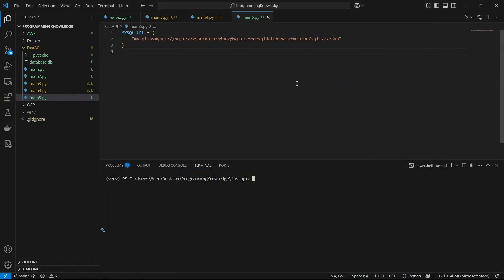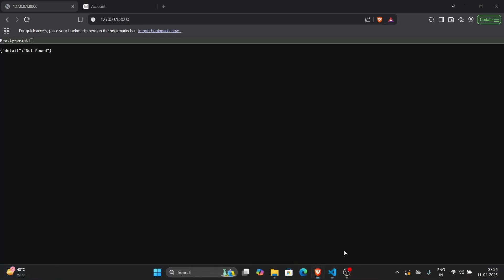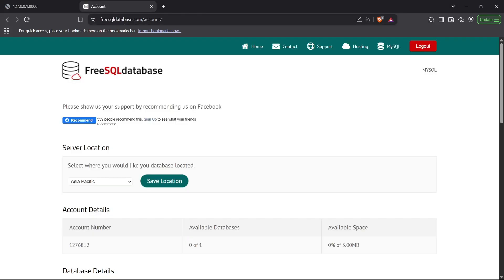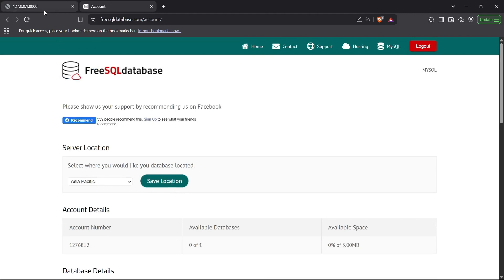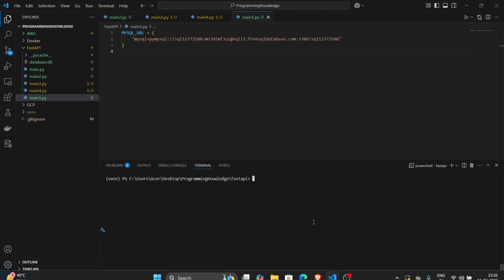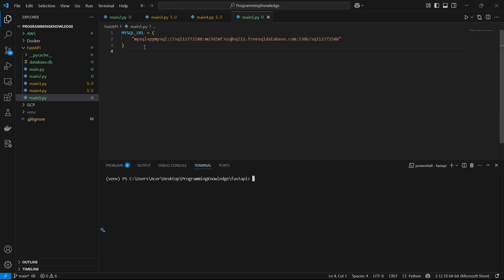Hi guys, welcome back to the channel. Today I'm going to show you how you can connect your MySQL server to your FastAPI. In the previous video we discussed how we can connect a PostgreSQL server to our FastAPI — now we're going to connect the MySQL server. I've got a free server from freesqldatabase.com and you can also get a free server from there. My credentials for my server are these, and we're going to run some CRUD operations on that database.